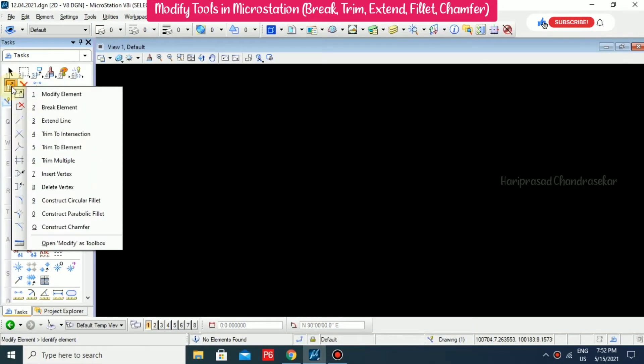Now we will see some of the tools over here. I'm going to open the Modify toolbox and we will go through these tools now.